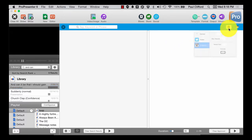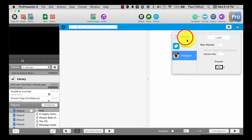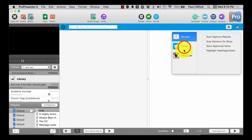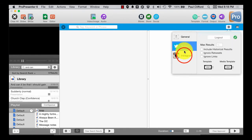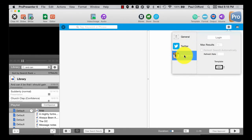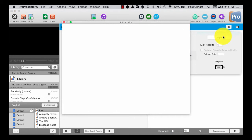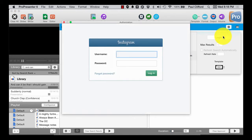So I'm going to click up here and you'll see I've got general settings, Twitter, Instagram. I'm going to log into Instagram here.